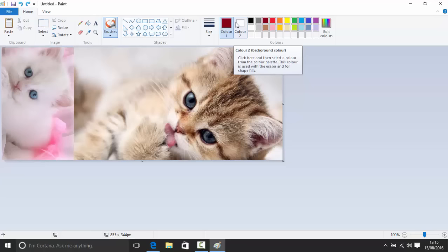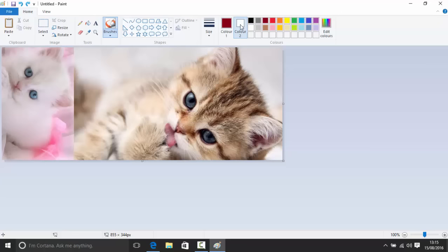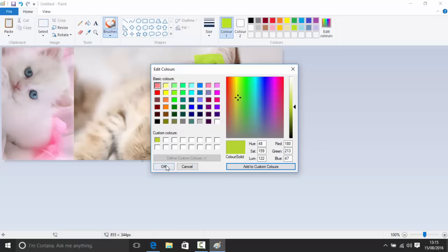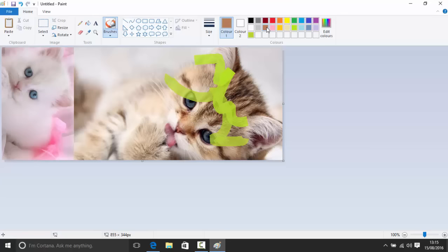You also have two color slots — a foreground and a background color. You can edit colors by clicking 'Edit colors', moving the selector around, and then adding that custom color to your palette. This lets you retrieve the exact same color later. The color values shown include hue, saturation, luminosity, and RGB values — each RGB channel goes from 0 to 255. You can share these values with others so they know exactly which color you're using.